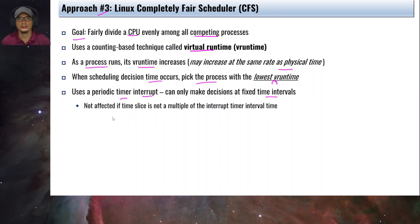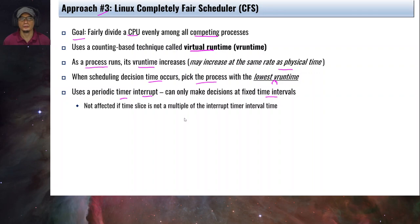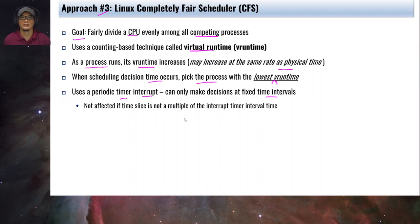Because CFS hooks into a timer interrupt, it is not affected if the time slice is not a multiple of the interrupt timer interval — unlike the round-robin policy where the quantum should be a multiple of the interrupt timer interval. In CFS there is no restriction on the time slice because it uses a periodic timer.